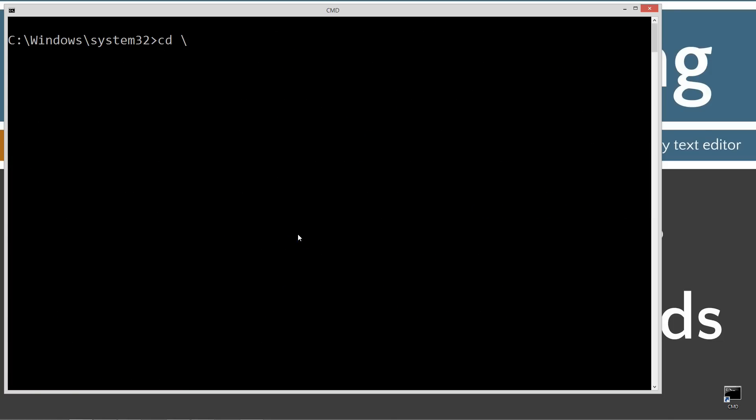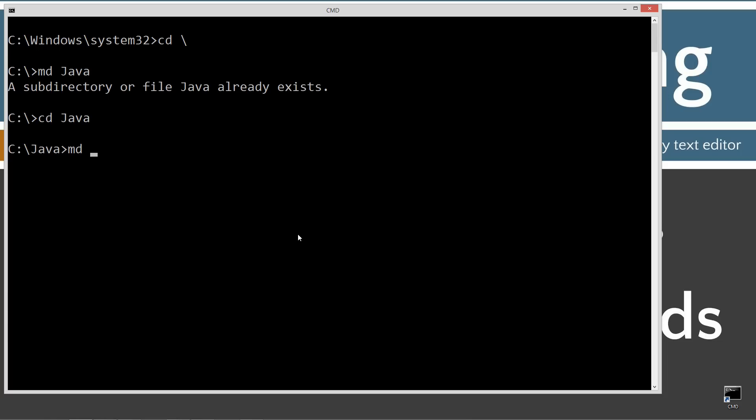Let's type in cls to clear the screen. cd space backslash. cd is short for change directory. Backslash tells it to go to the root. We're going to make a directory called java. I already have it, but if you don't, we'll create it for you. Change directories to java. Now, I'm going to make a directory called methodIntro.